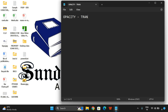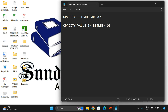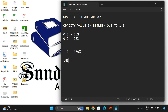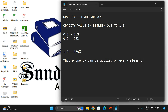Opacity means applying the transparency level. The opacity value will be in between 0 and 1.0, that means the percentages from 0% to 100%. Here 0.1 gives 10% opacity, 0.2 gives 20% opacity, and 1.0 will give 100% opacity. This property can be applied on every element in HTML.